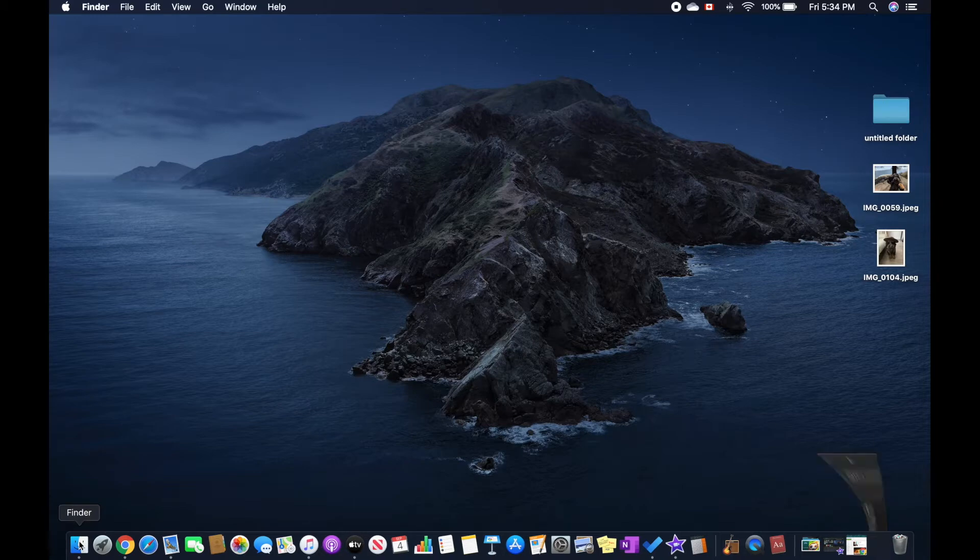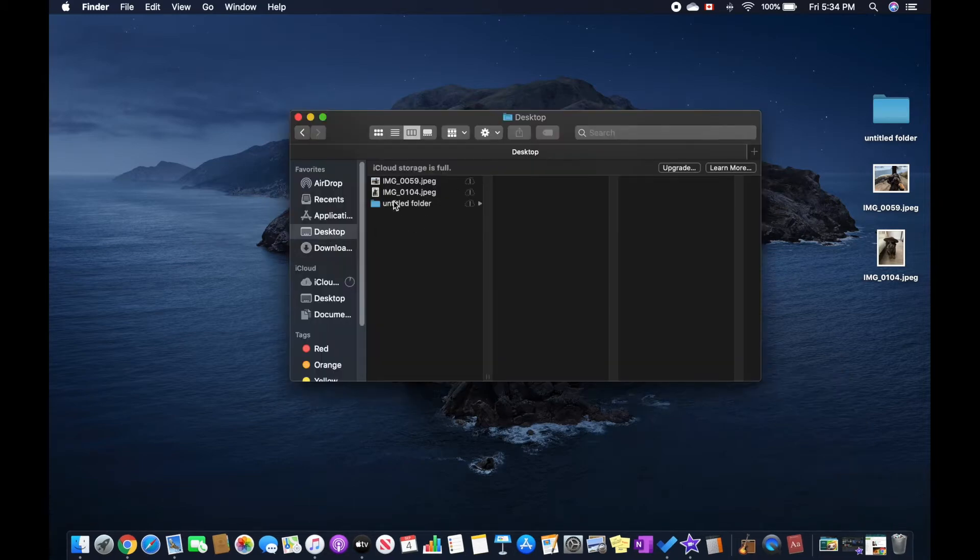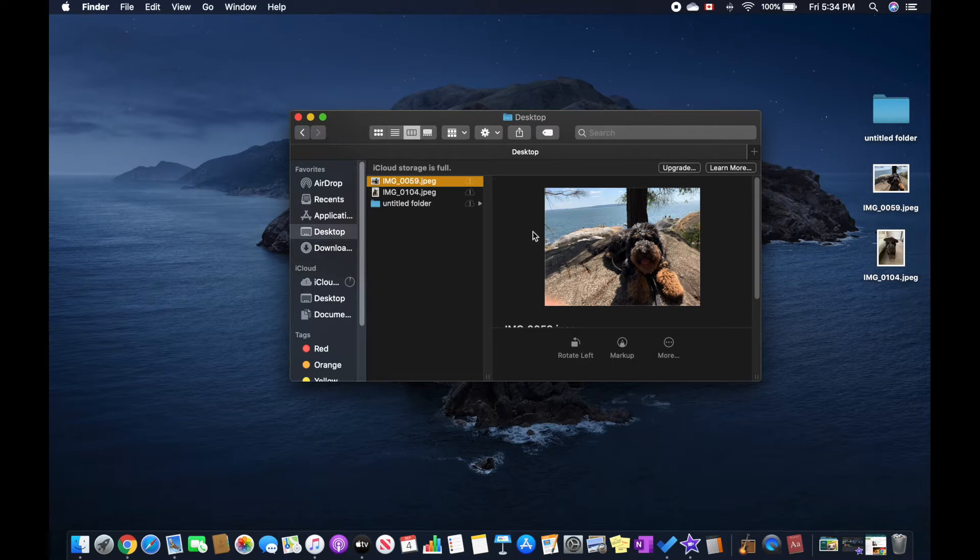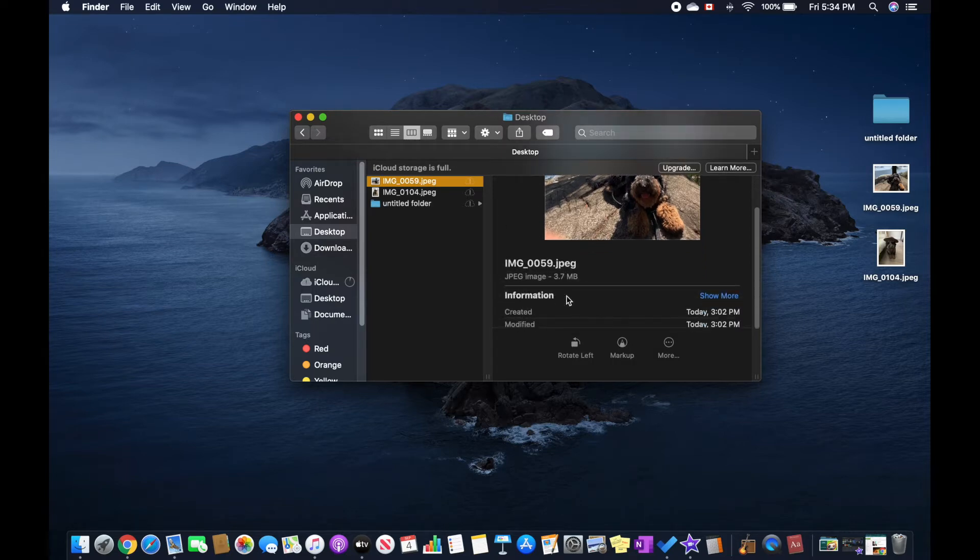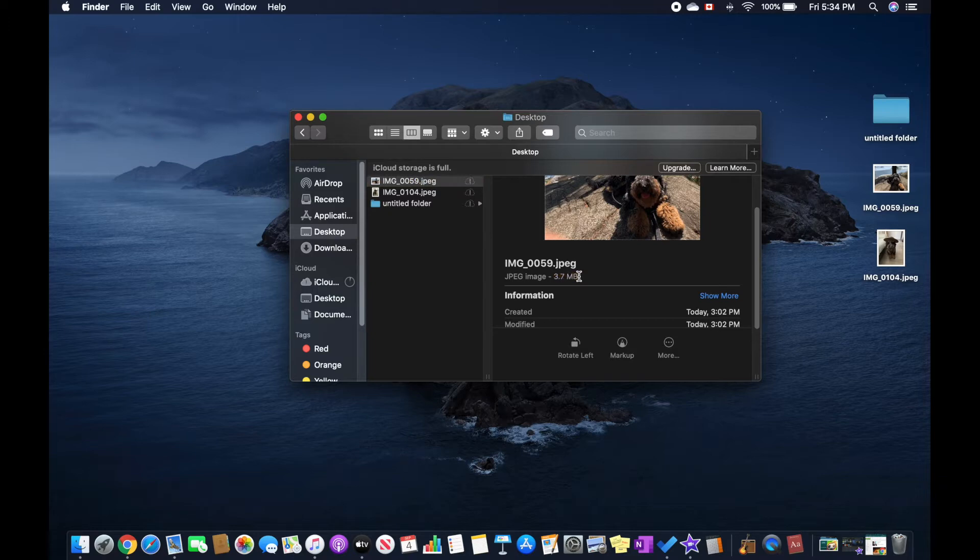First, you can go to Finder and I have my file in Desktop, so I'm going to click it and you can see that it's 3.7 MB over here.